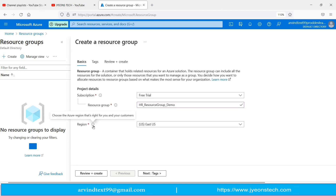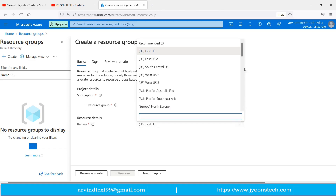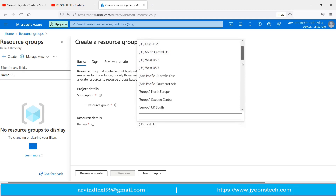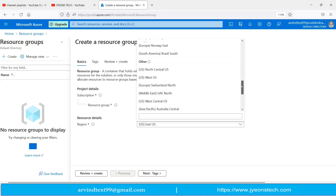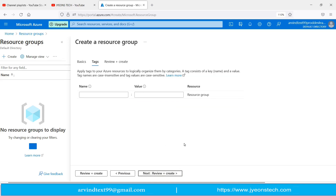Next you need to select the region. If you go to the info icon, it says 'help choose the Azure region that's right for you and your customers.' You can select East US, East US 2, South Central US, or any region like an Asia region, Switzerland, or North Europe. I am keeping it as the default.